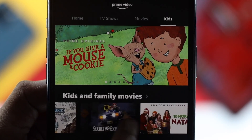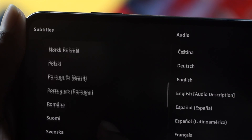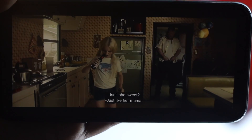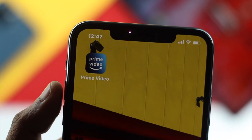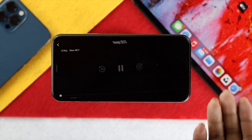What is going on everybody, welcome back to the channel. On today's video we're going to talk about how to add a subtitle to your Prime Video application, especially when it comes to watching a video.